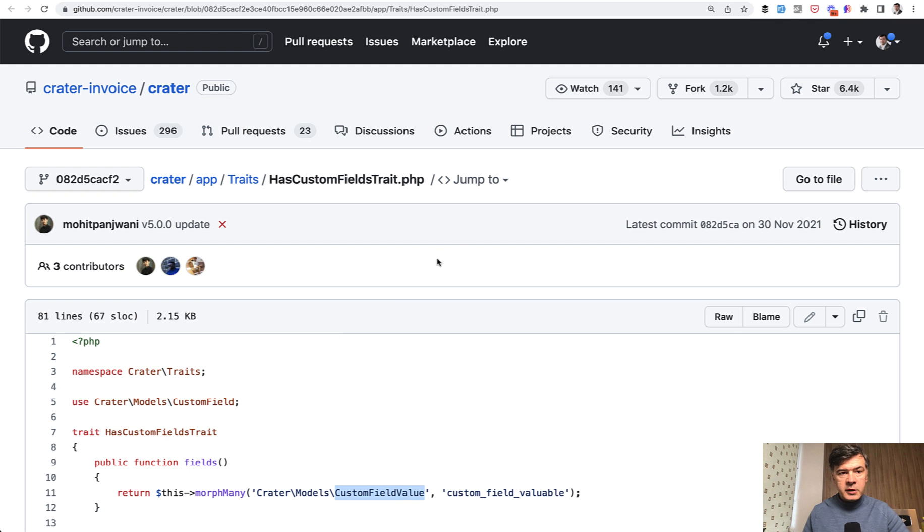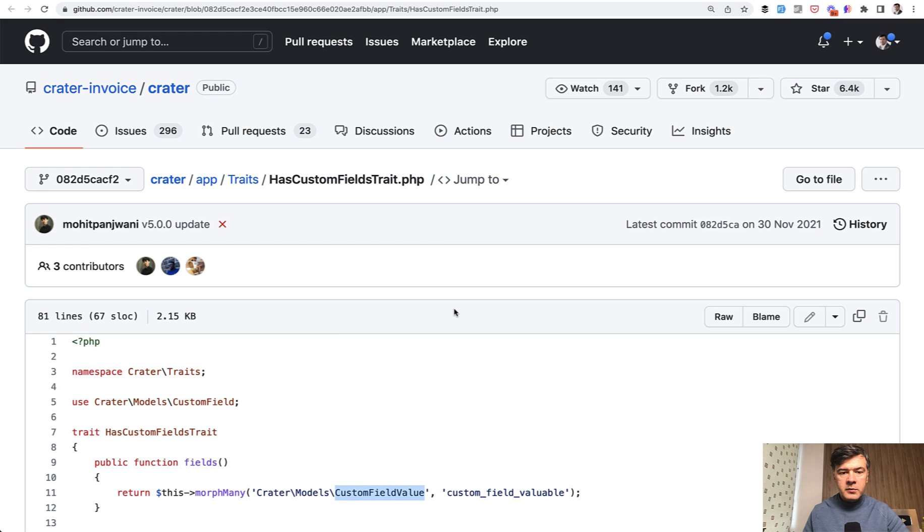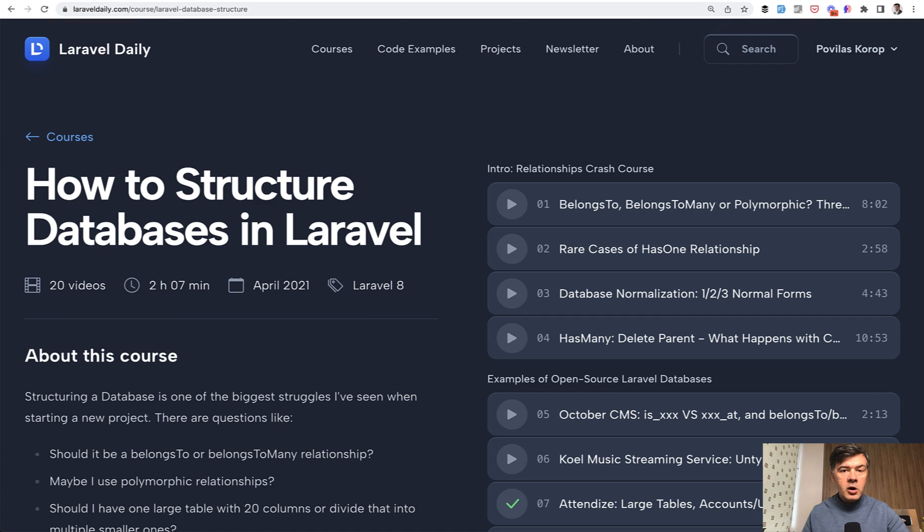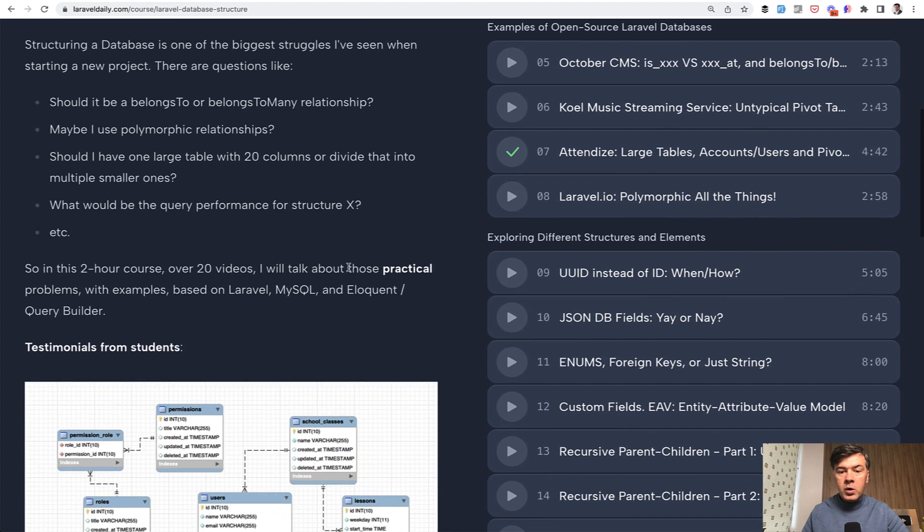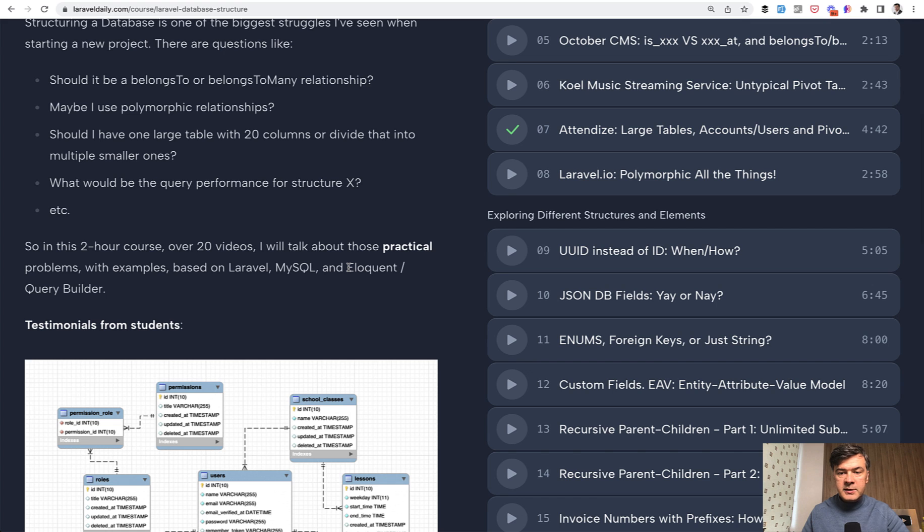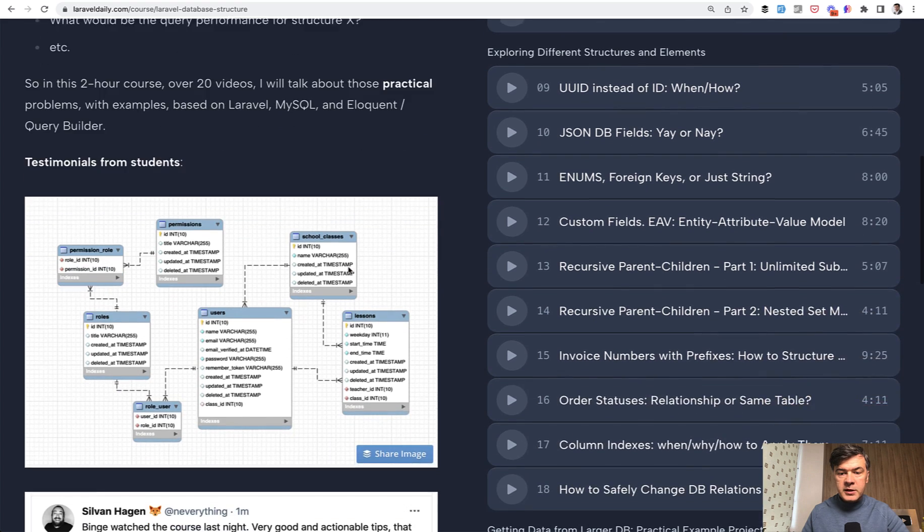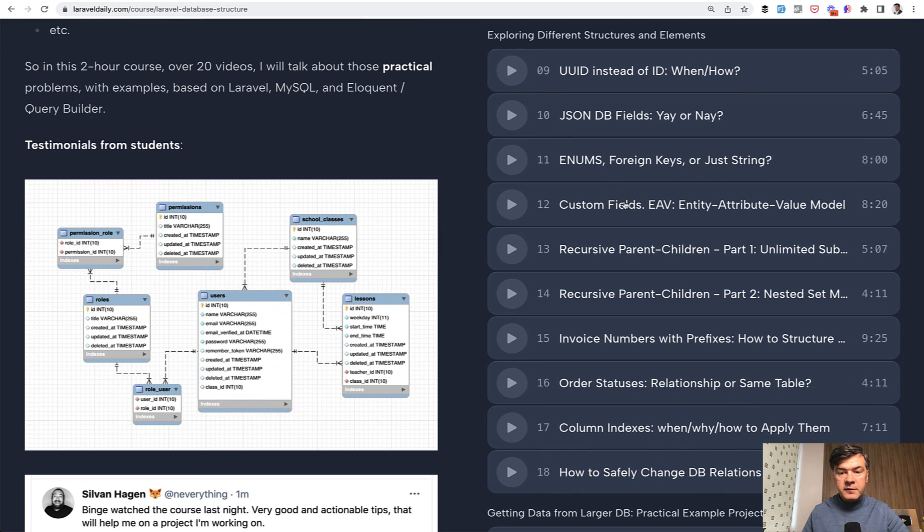I will put the link to that trait in the description below. So you may take a look and take a look at the whole project, maybe try it out, install it and have a bigger picture. And if you want to dive deeper into other options with custom fields, I have a course on how to structure databases in Laravel. And one of the lessons in that course is about custom fields.